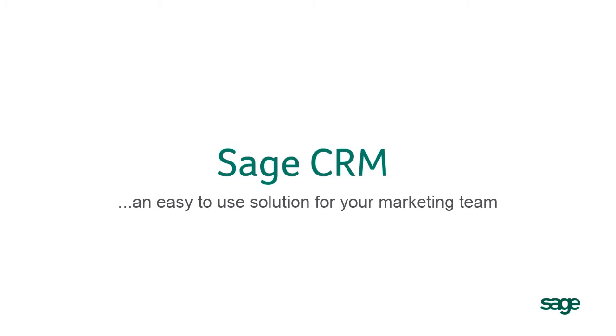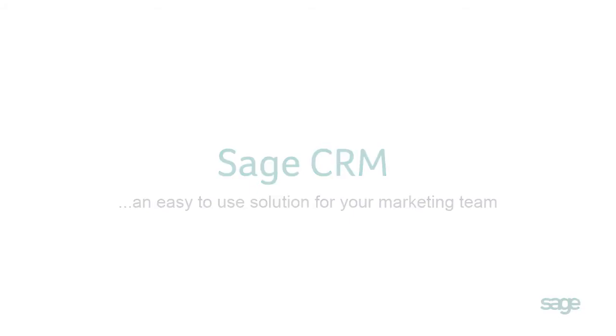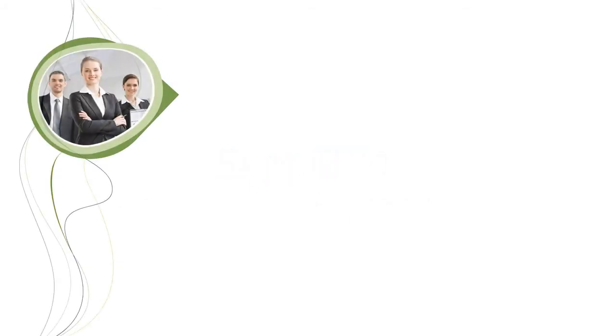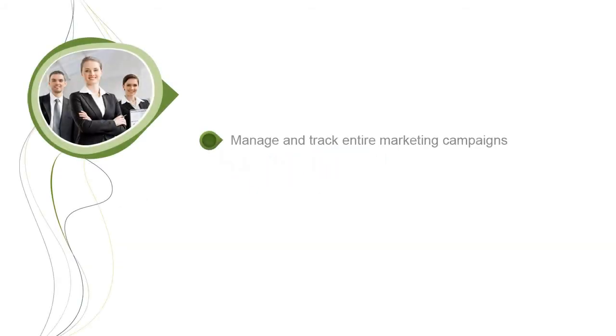In this video we will take a look at how easy it is for your marketing team to use Sage CRM. Sage CRM is designed to make it much easier to see what's going on in every marketing campaign, from list building to tracking successful sales.